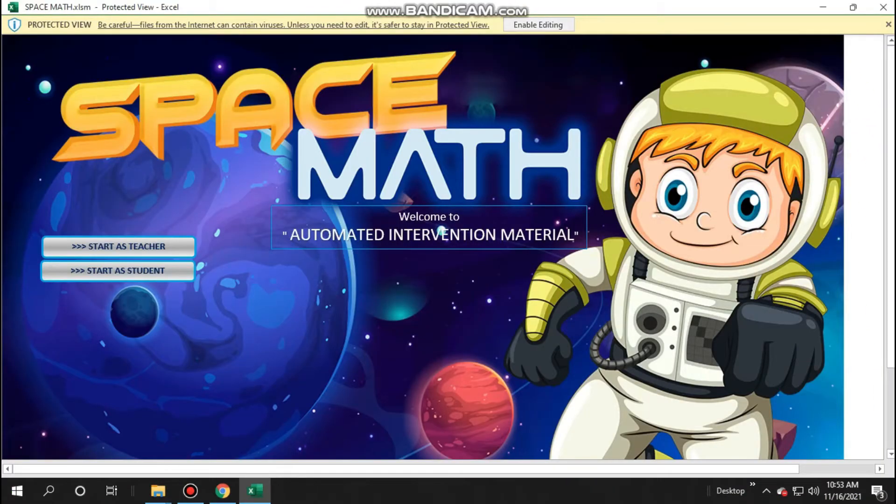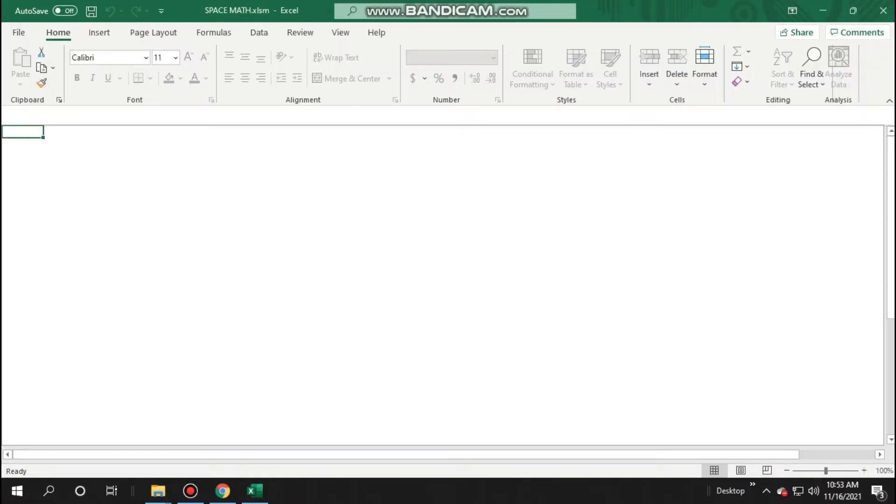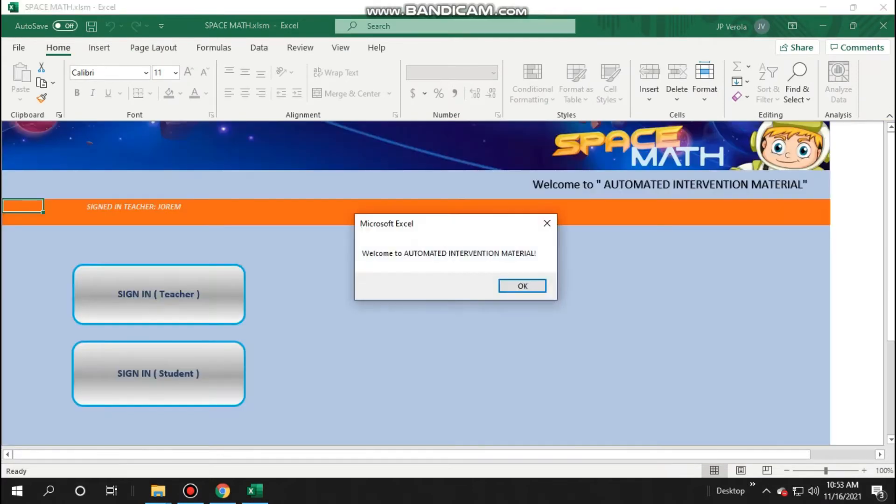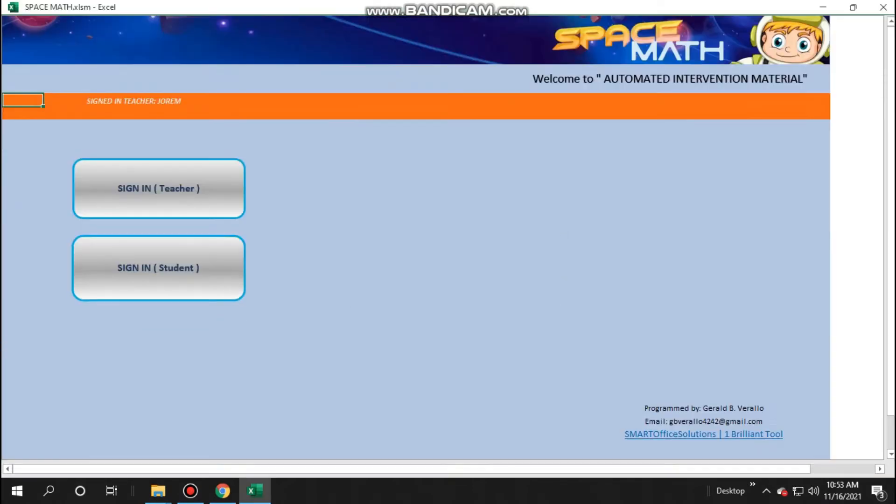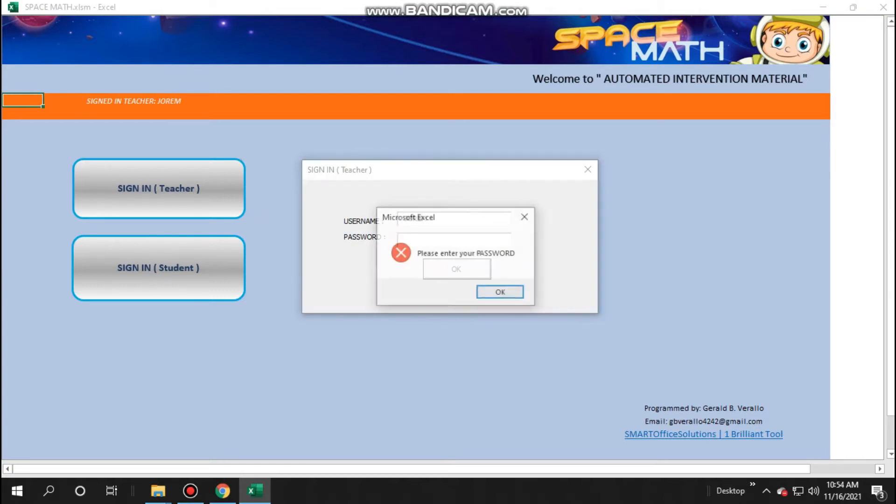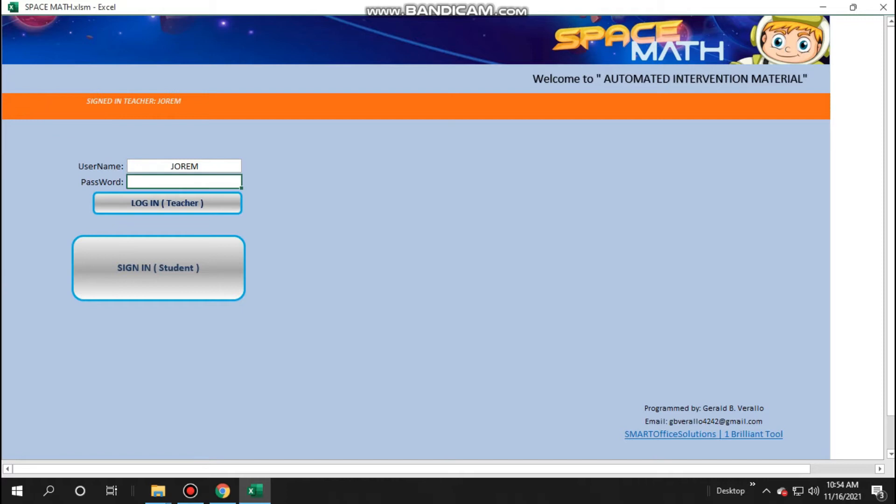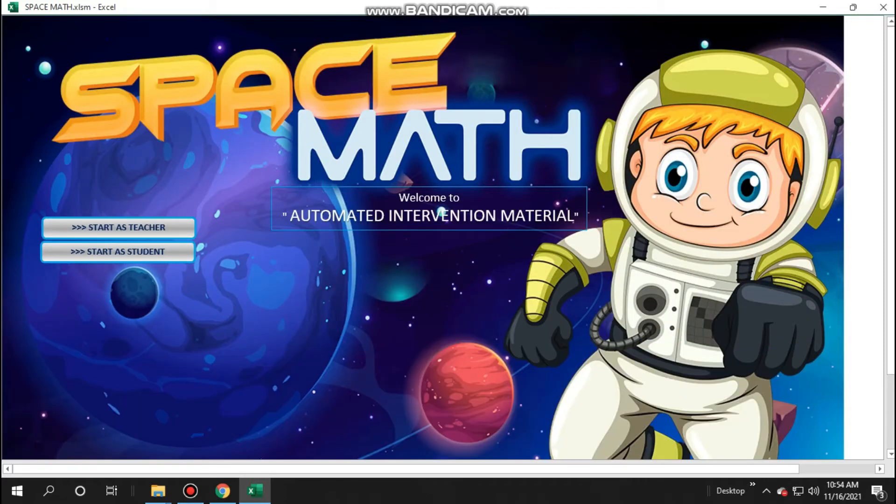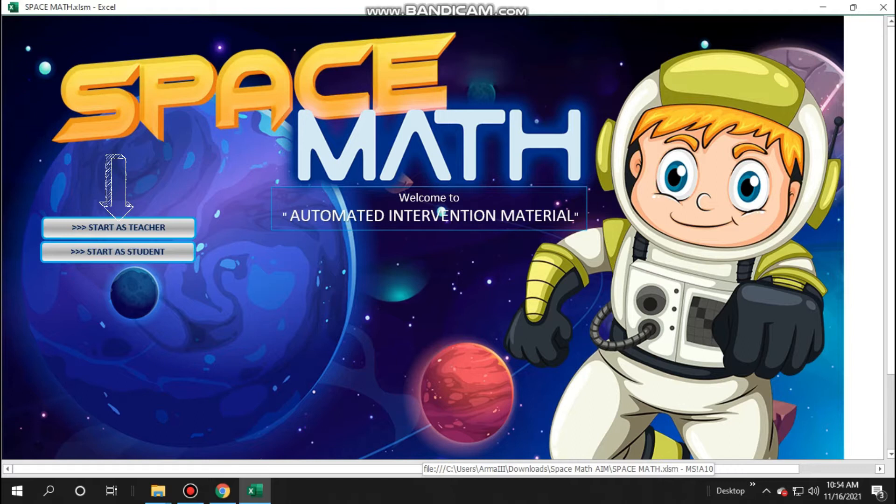Let's open Space Math. Click enable editing and content. Click OK and sign in as teacher, create your username, and don't forget password. Click OK and enter your password again to log in. Now you will be directed to the home page, and click start as teacher.